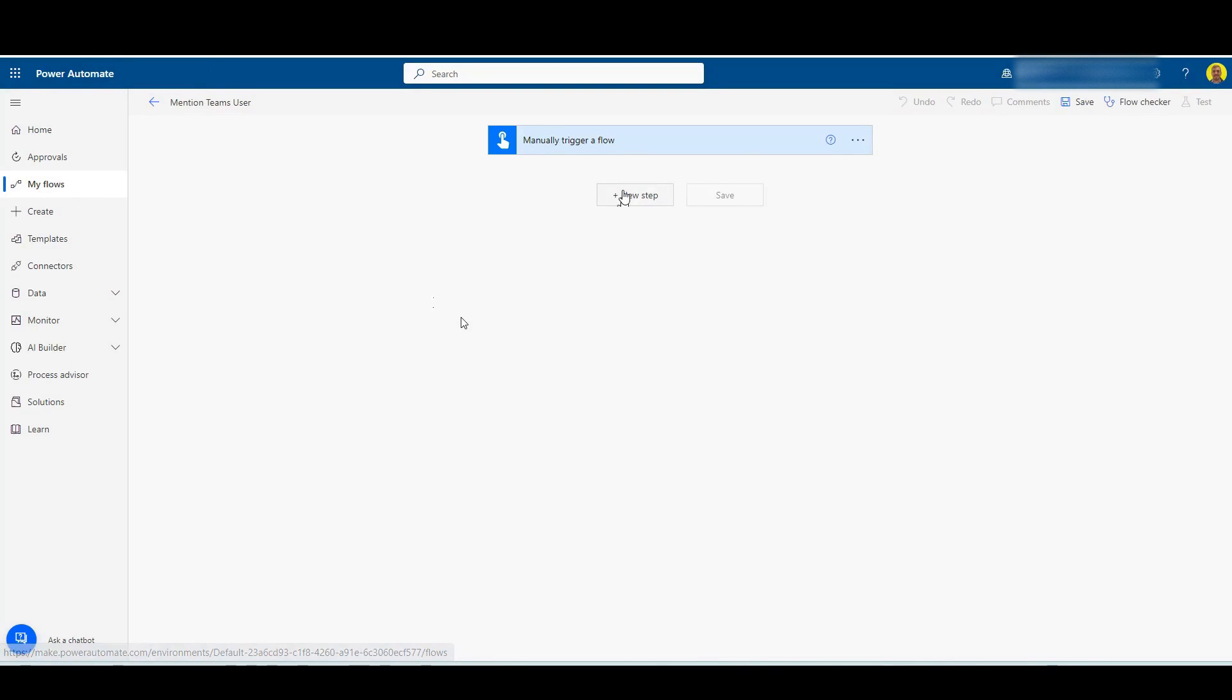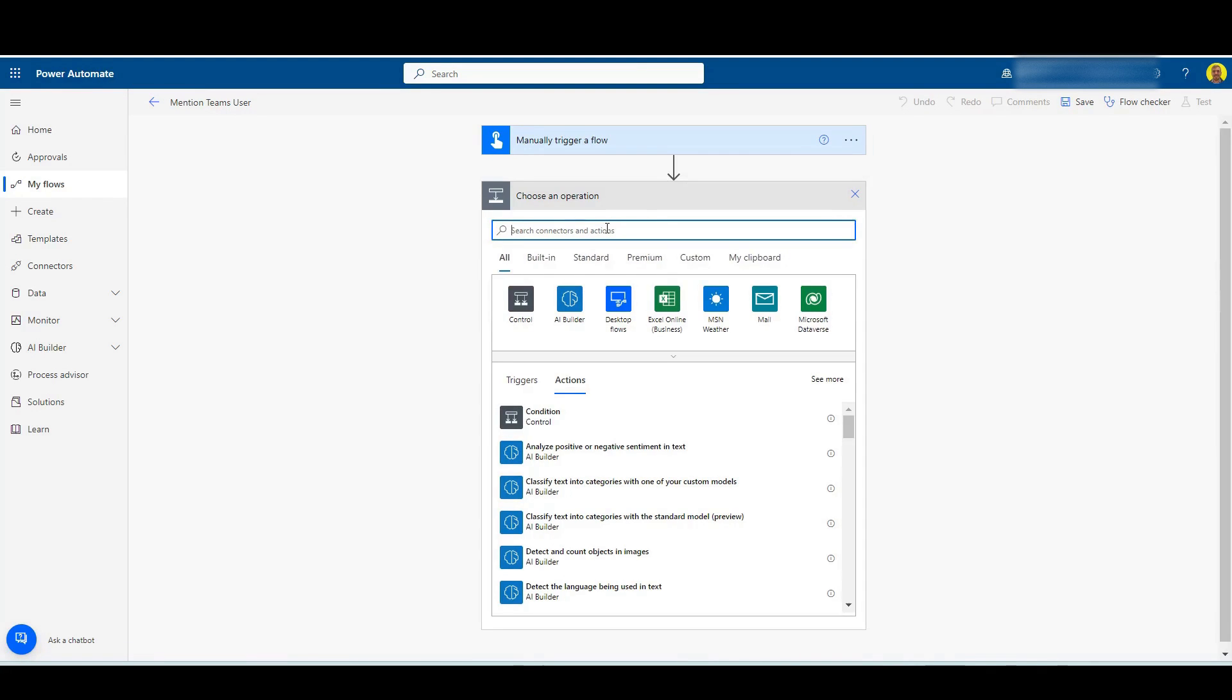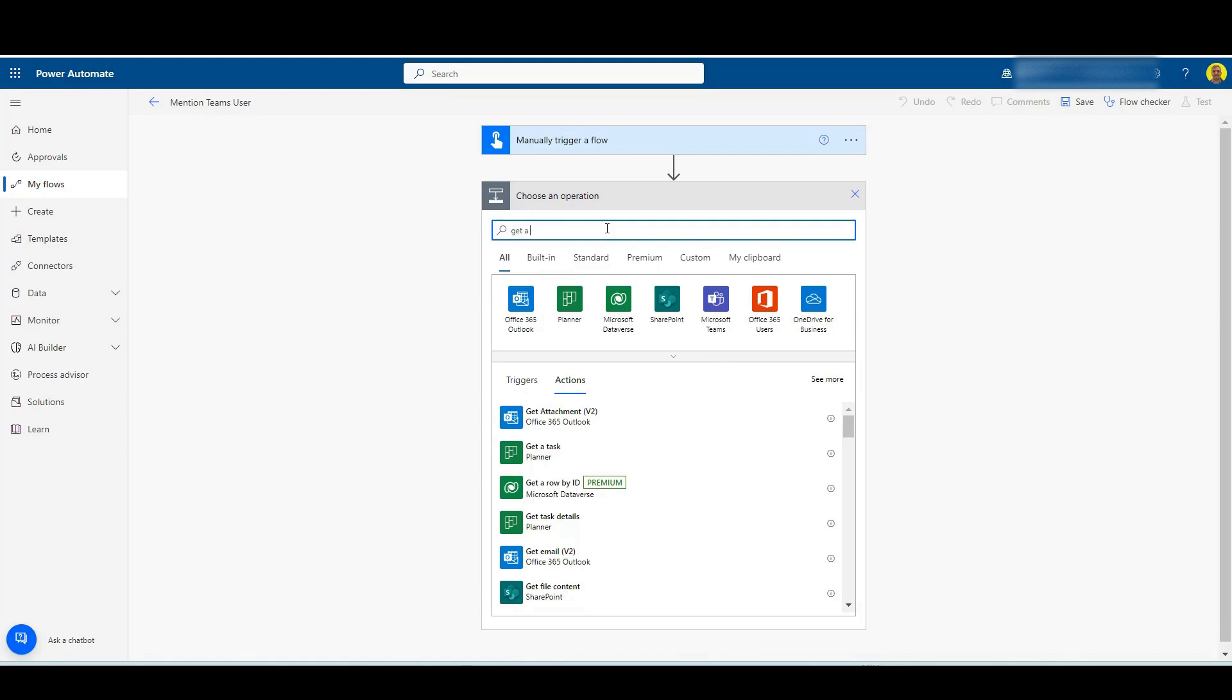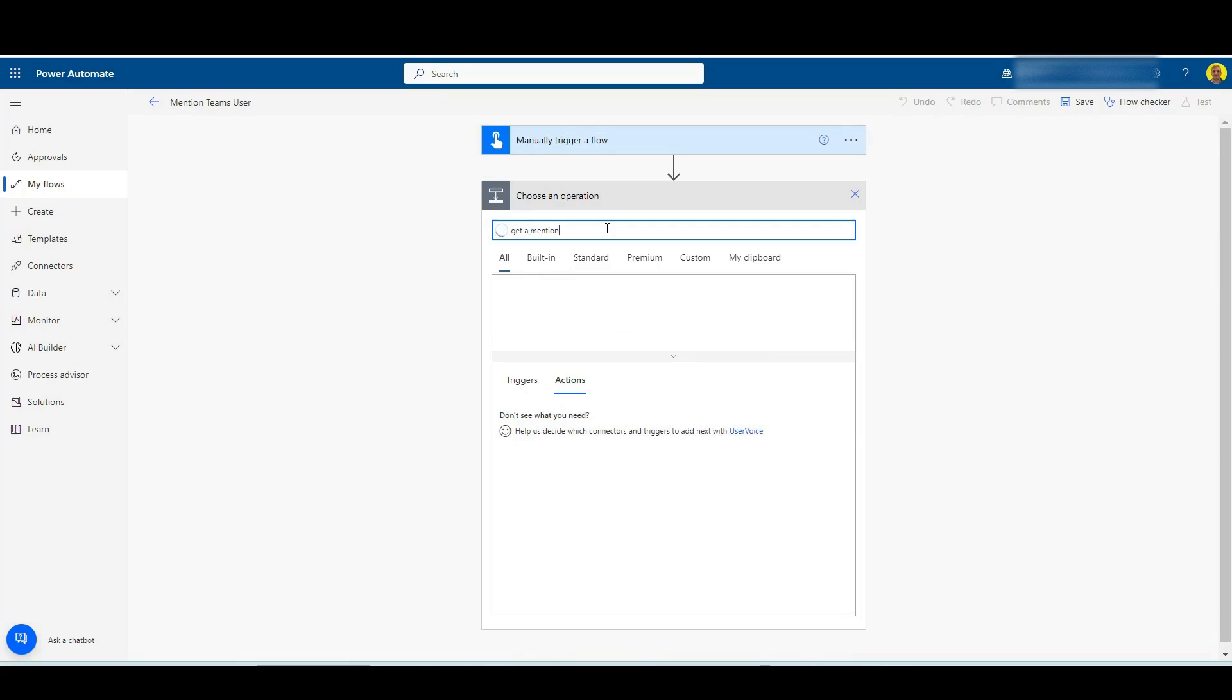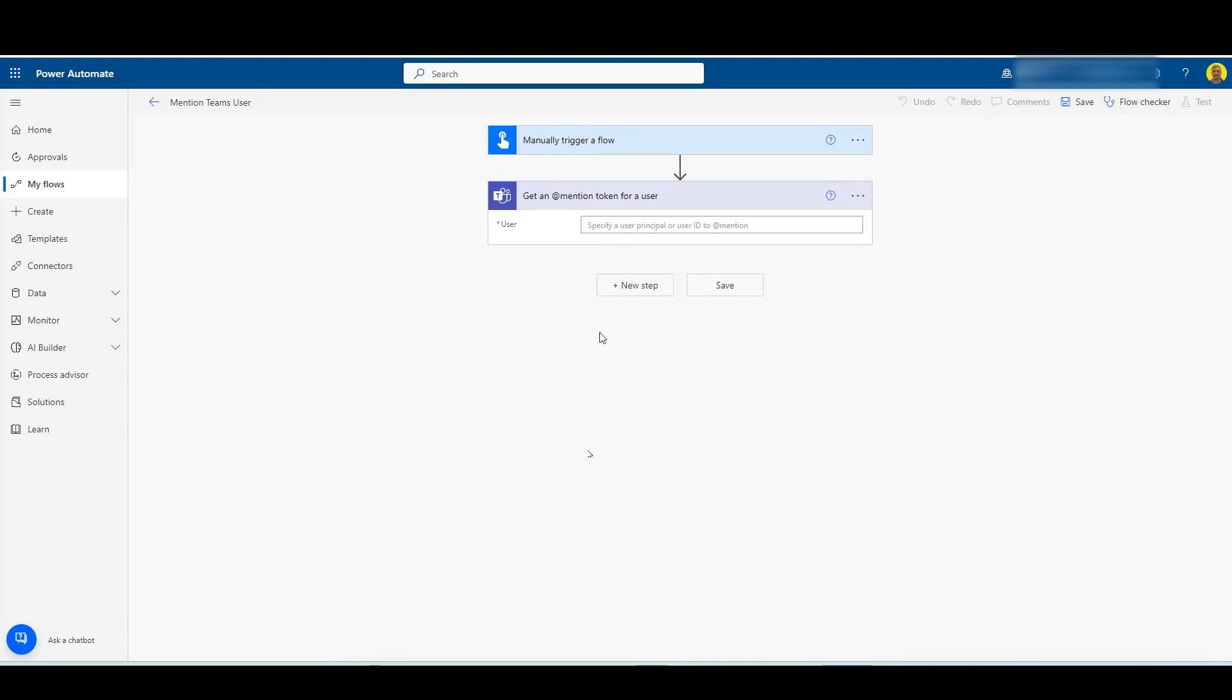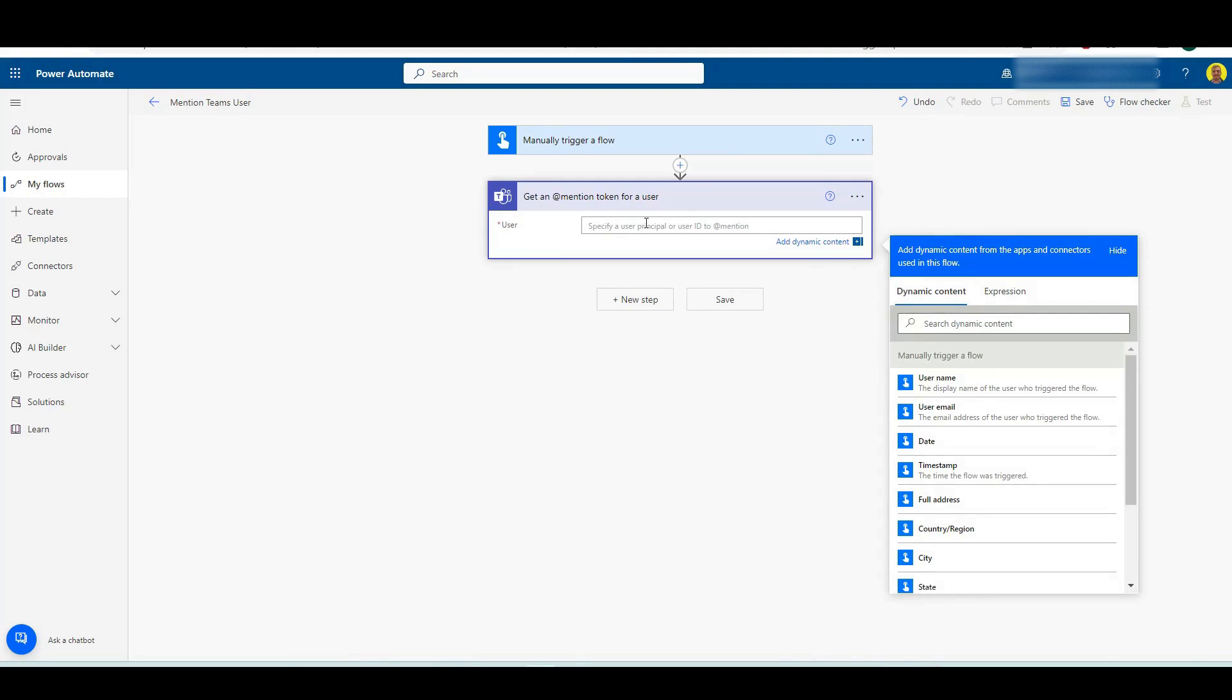And for our first step, we're going to use a step called, if you type 'get mention', so what we want to do is we want to get a mention token for a user. Now I'm just going to select onto that and then basically we just want to put that user's email address in here. So I'm just going to put my own email address for this example.